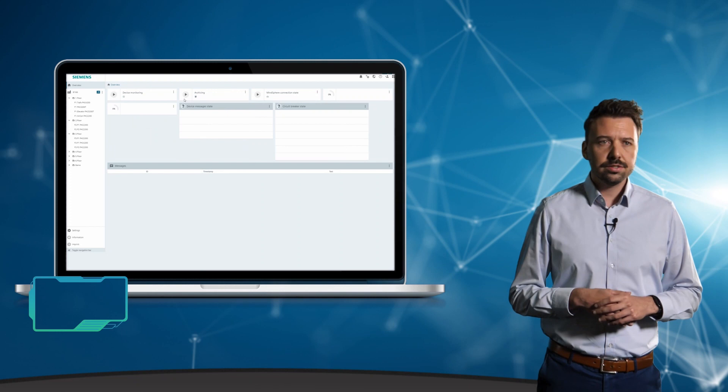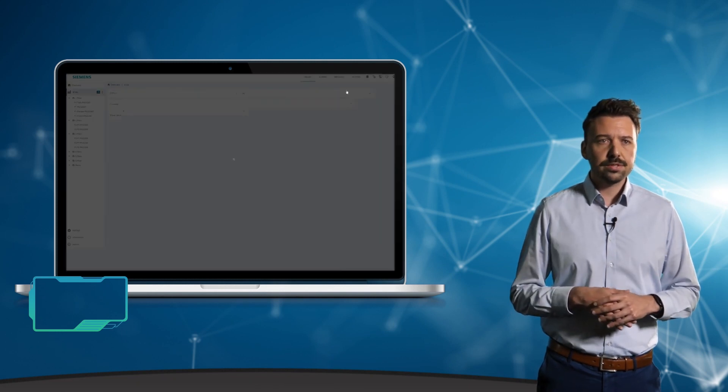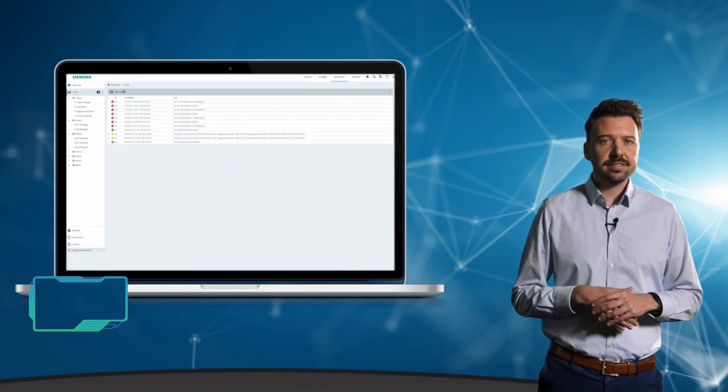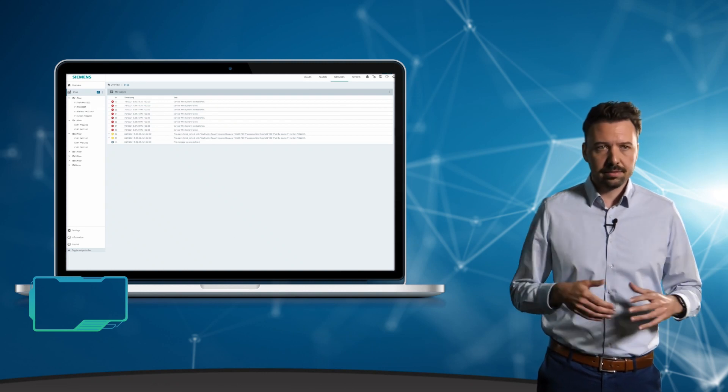In addition to the measured variables, there is also the option of displaying messages from the individual devices or having them sent by email.